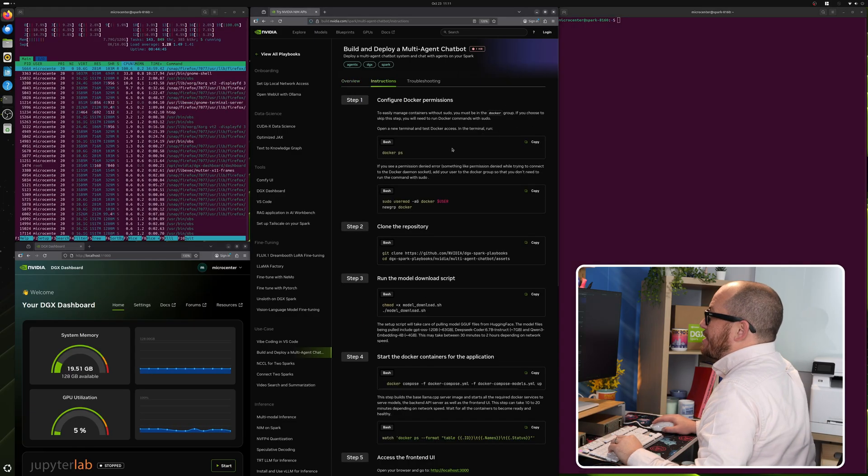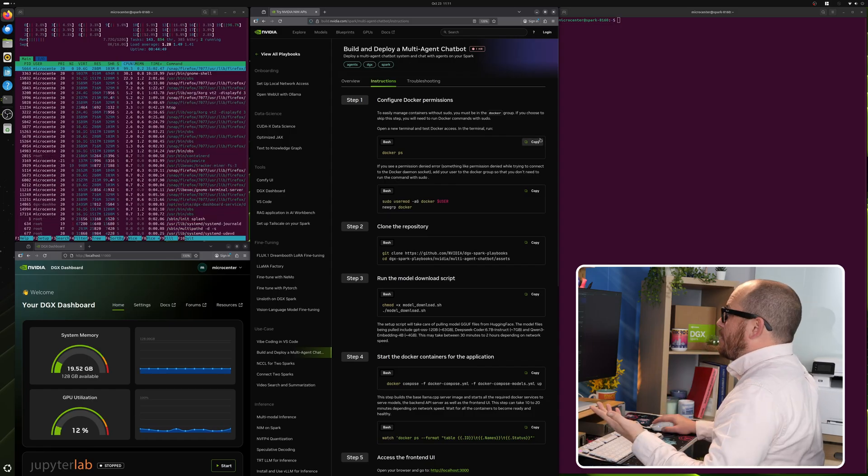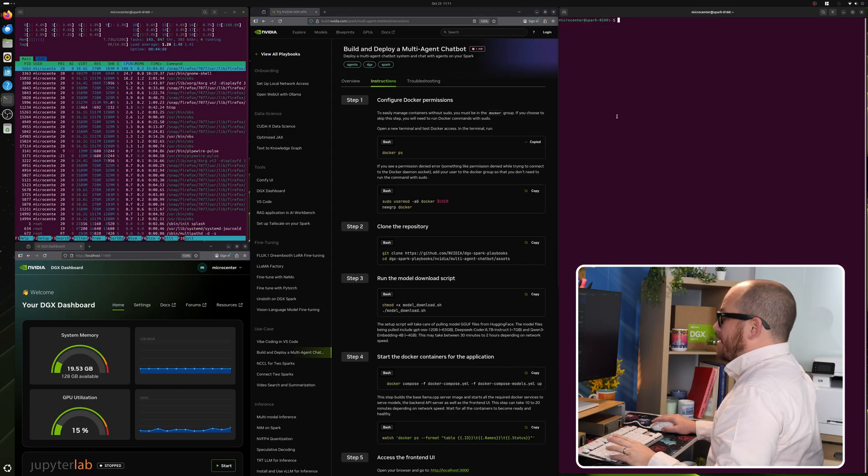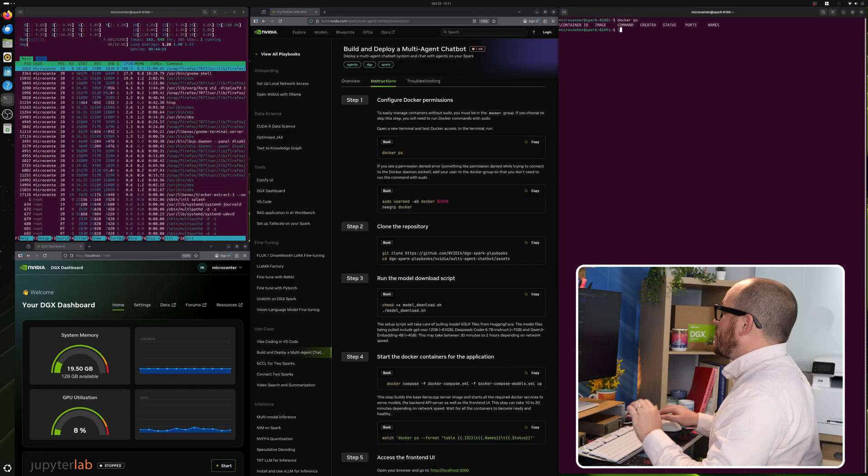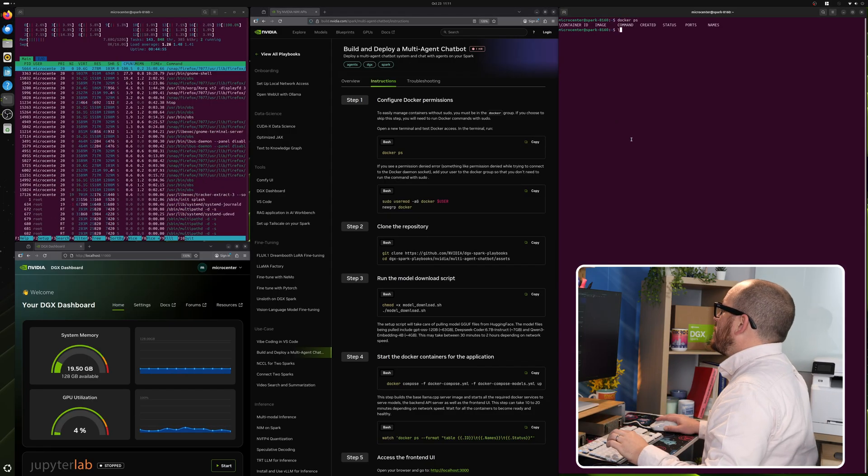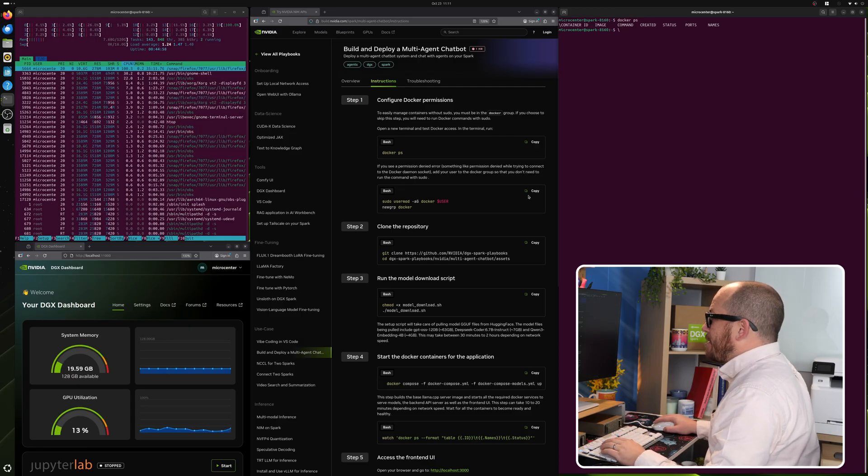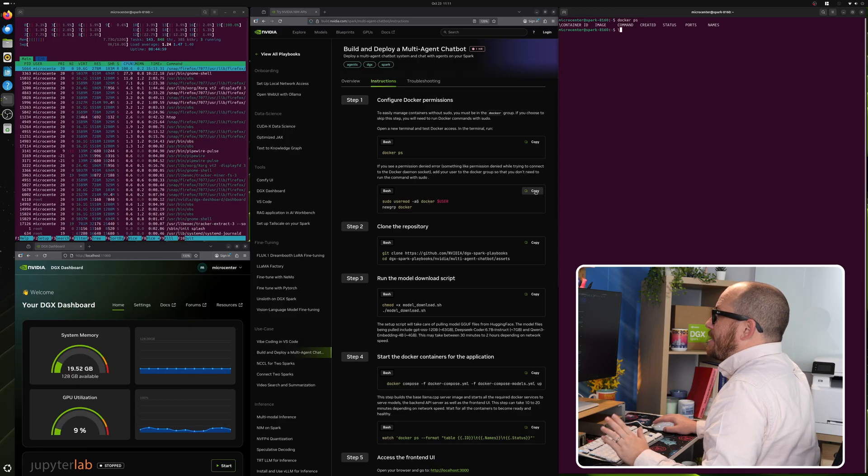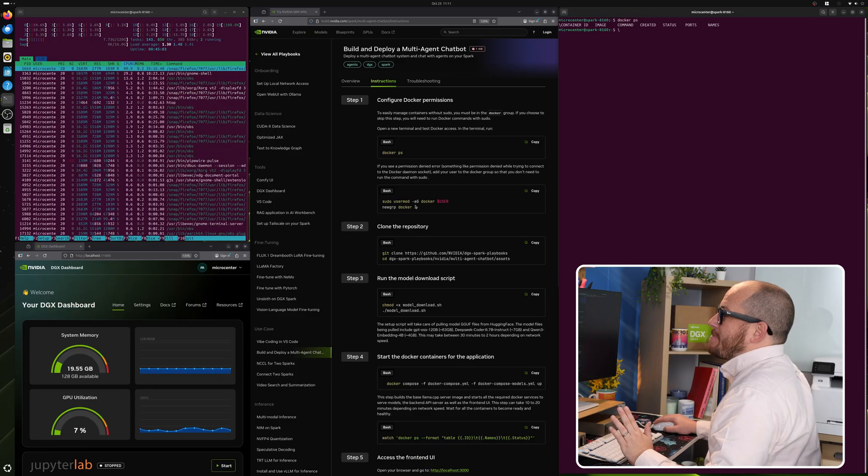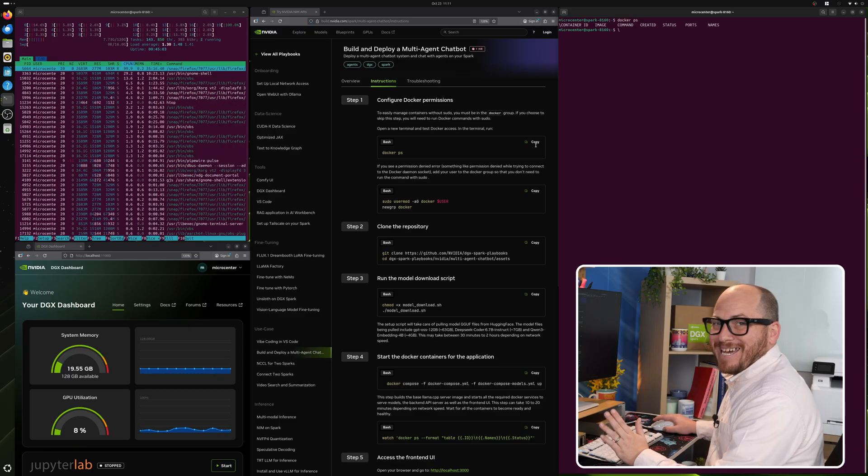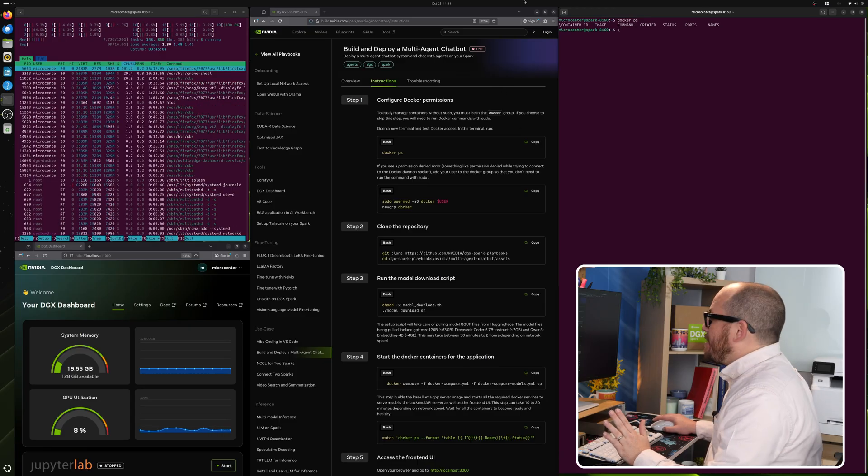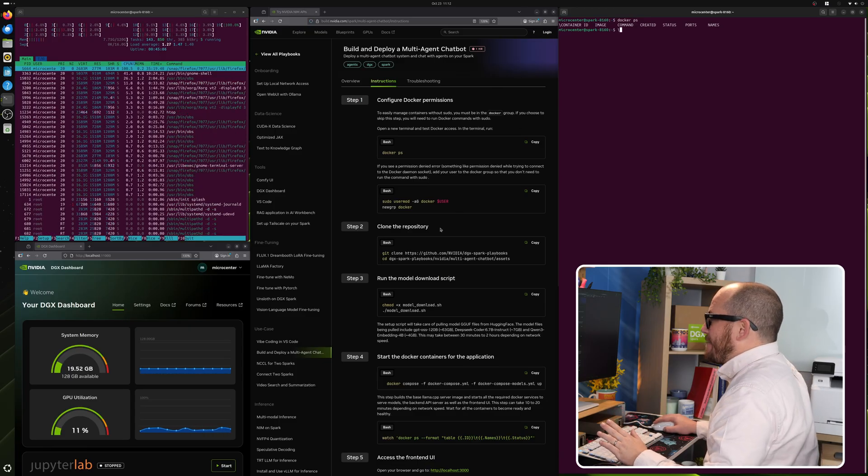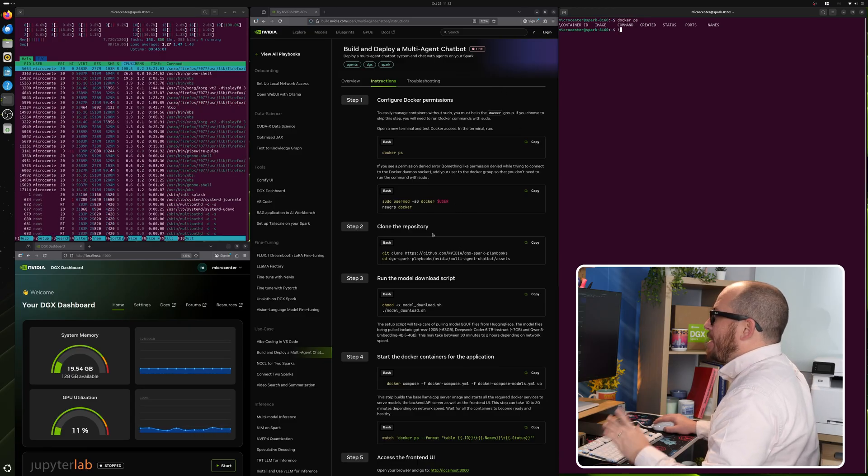Instructions. This is just making sure that we're not running any other dockers. So Docker PS. Nope, nothing is running. Awesome. Now this is a step that you would need if you were having permission denied issues. We don't need to do that because we did not have any of those issues.